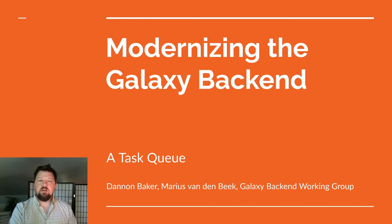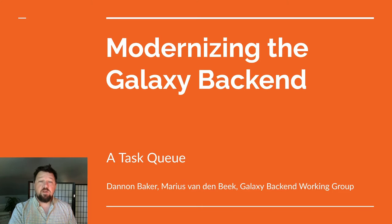Hi, I'm Dannen Baker. I work at Johns Hopkins as a member of the Galaxy team, and I contribute to the backend working group that I'm representing here.